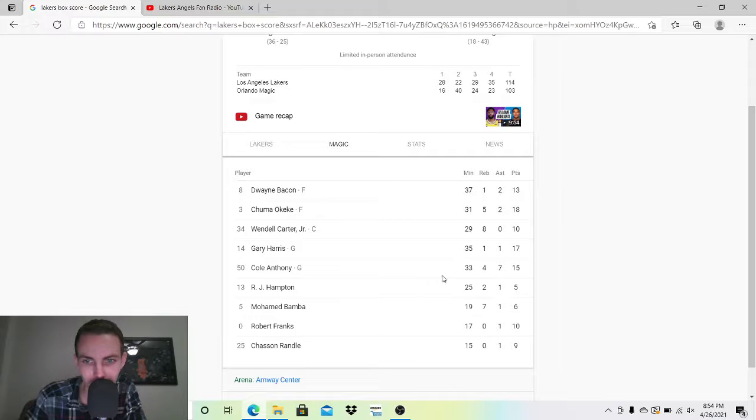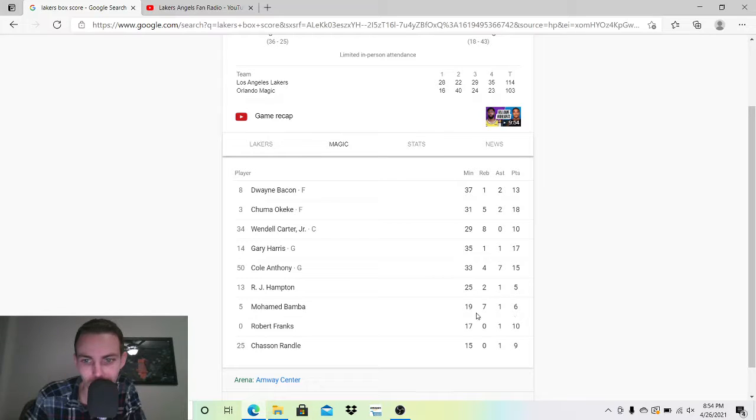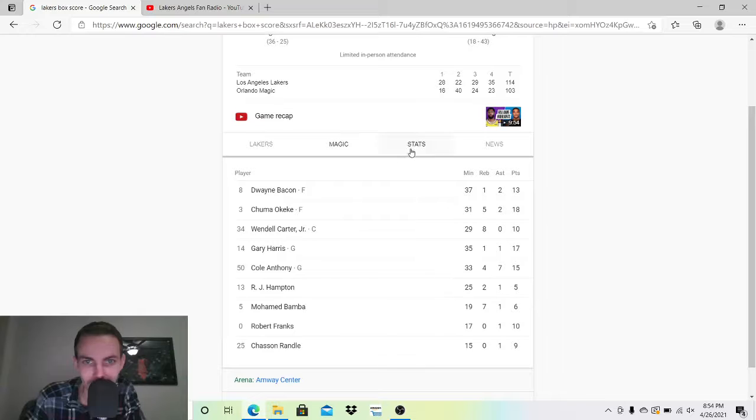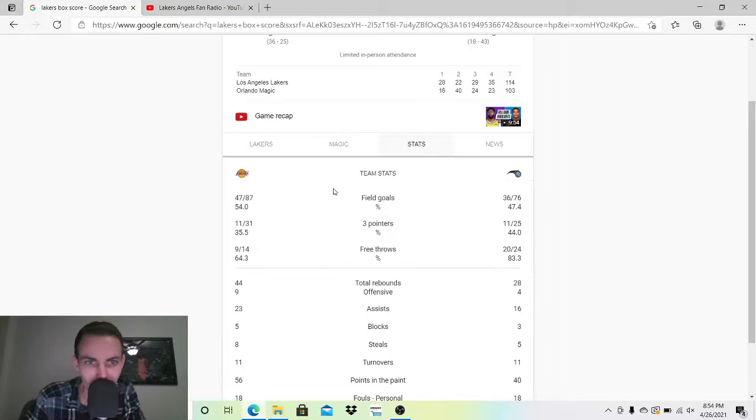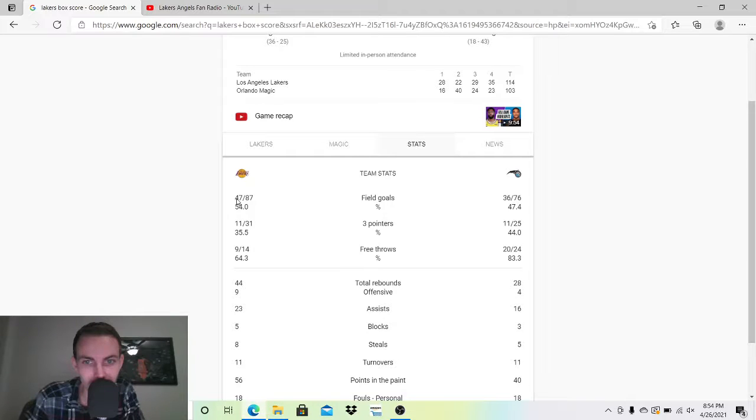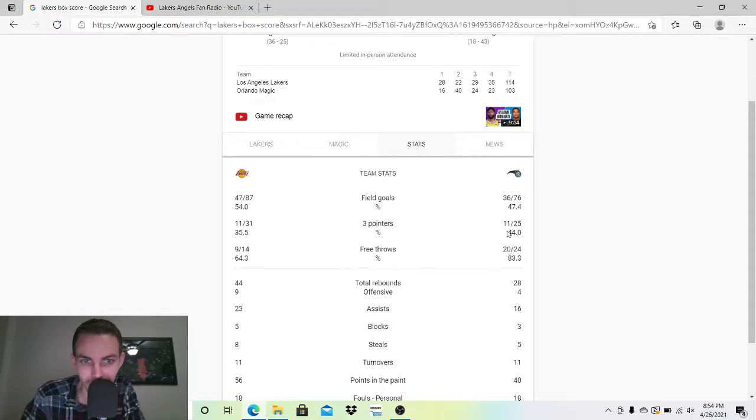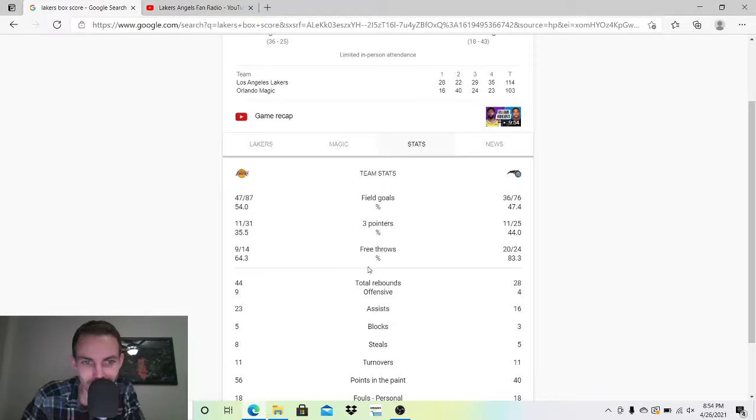RJ Hampton didn't do anything. Mo Bamba, 6-1-7, almost a double-double here. Franks at 10. Randall at 9. Let's see the stats here. Both teams shot it very well. 54% is really good though. 3-pointers, pretty good for each. 44% is really good for the Magic.